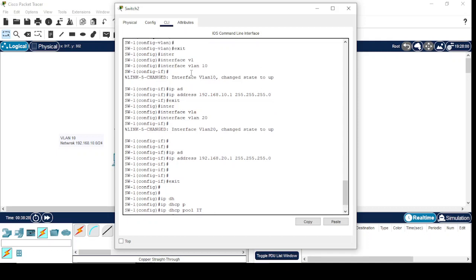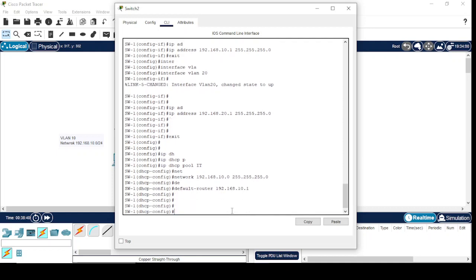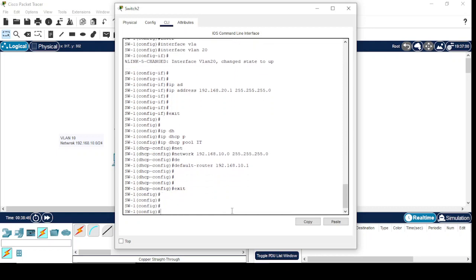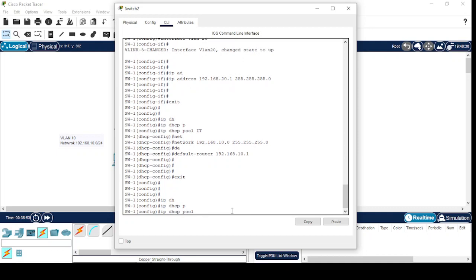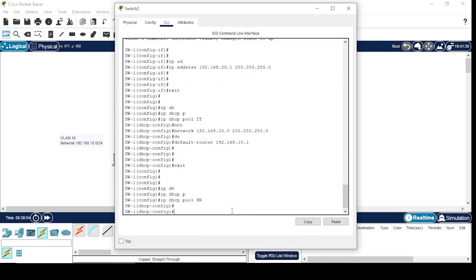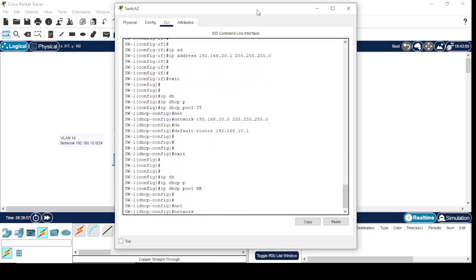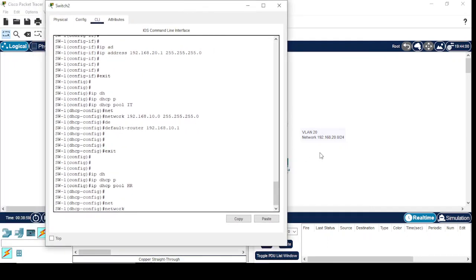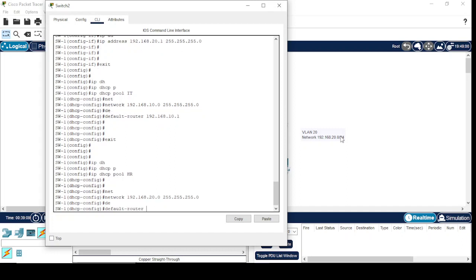I'm going to write this IP address over here. We have the network for VLAN 10. Now for VLAN 20, IP DHCP pool HR, network 192.168.20.0, 255.255.255.0. Default router, we configured this IP address as default router: 192.168.20.1.